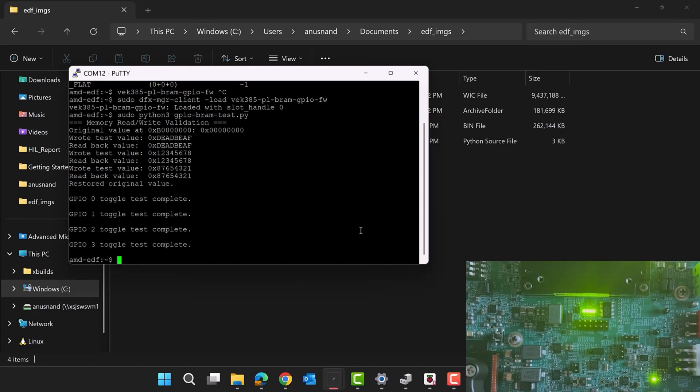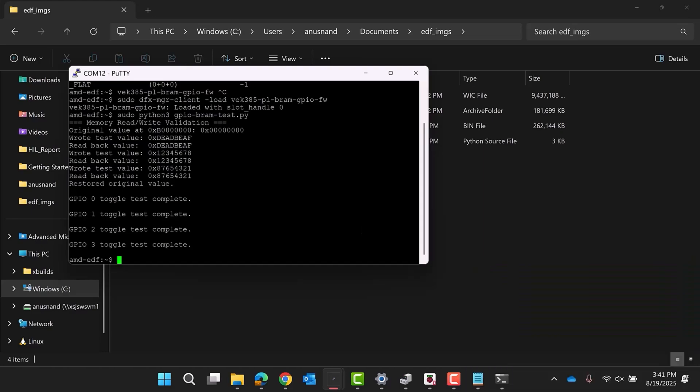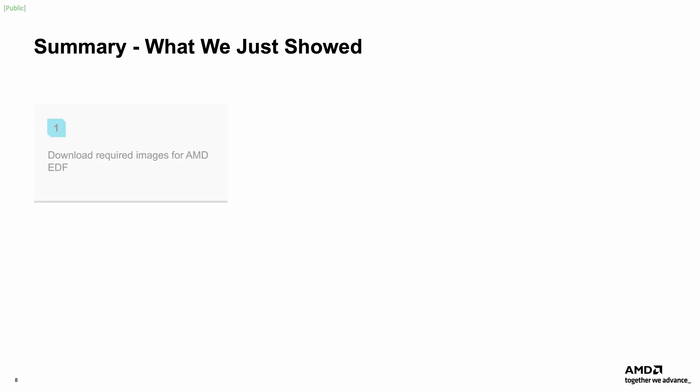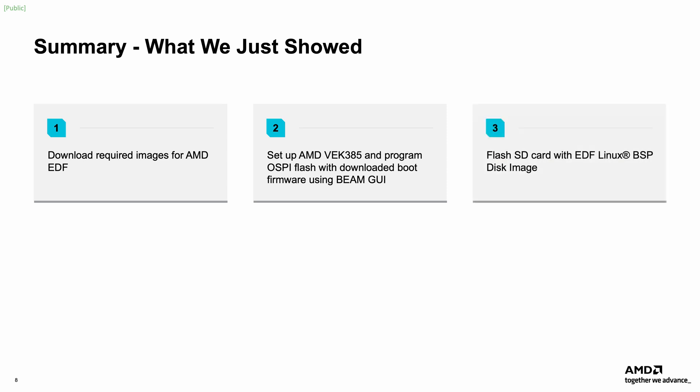The EDF flow for a pre-built image is now complete. To summarize, this guide has walked you through downloading images required to use the AMD Embedded Development Framework, setting up the AMD Versal VEK 385 Evaluation Kit and programming the OSPI Flash using the Beam GUI, flashing an SD card with the EDF Linux BSP image,